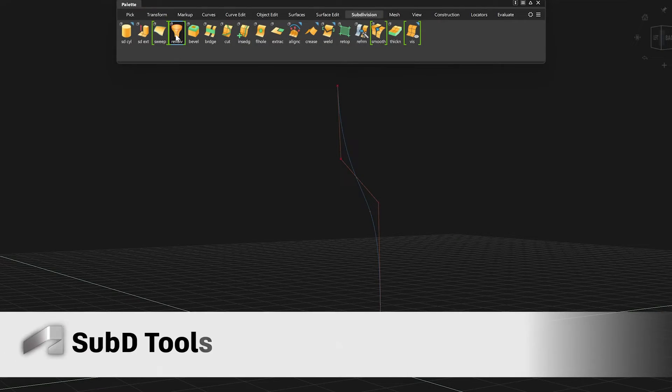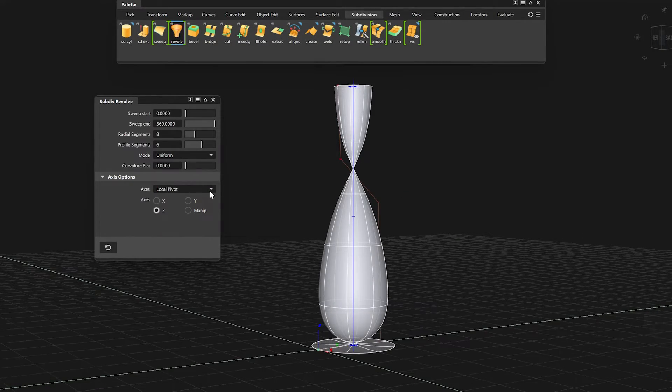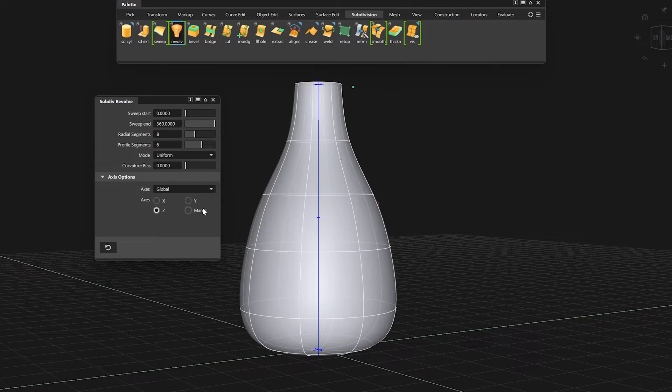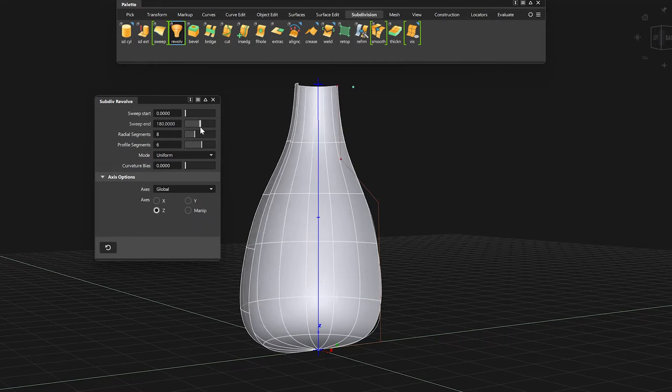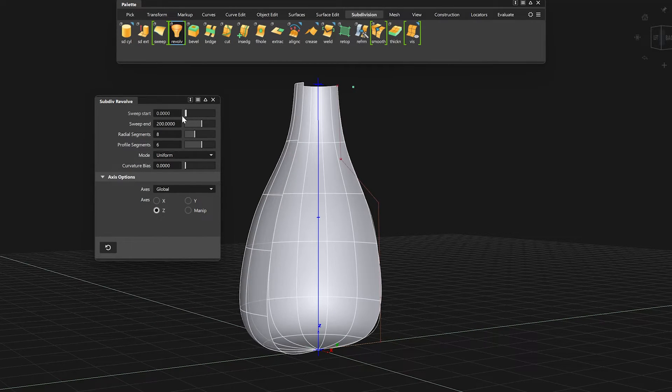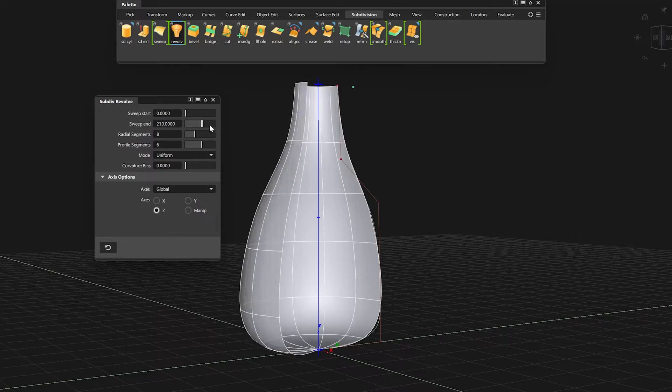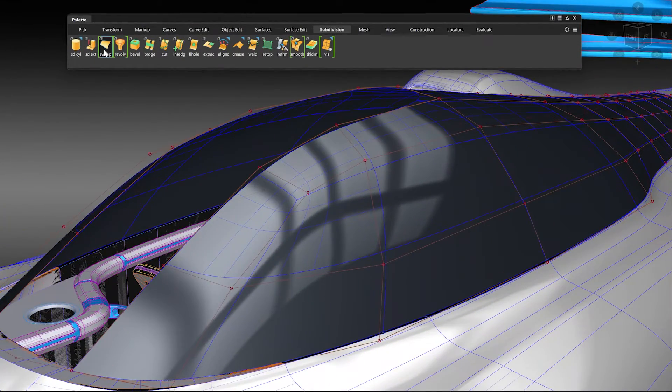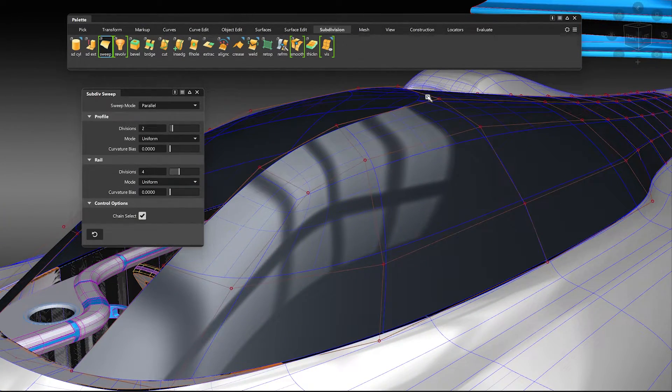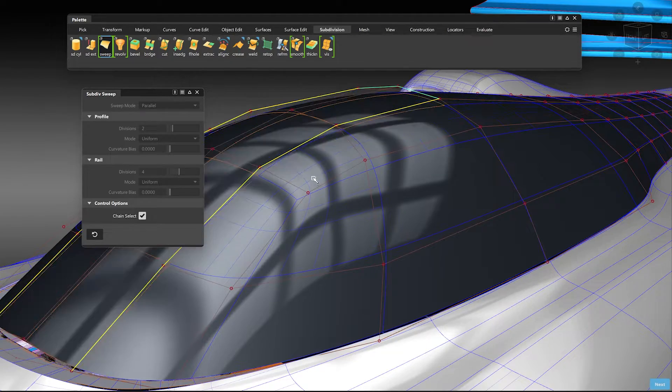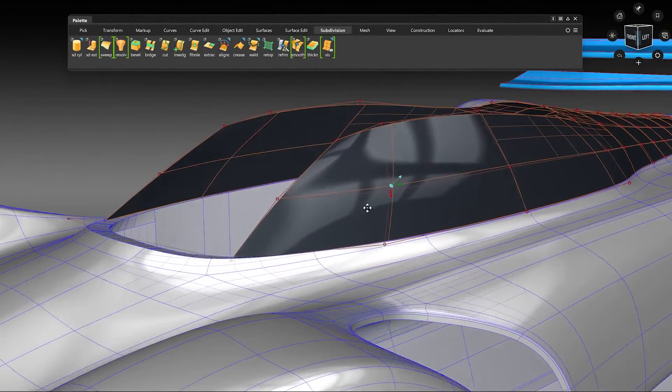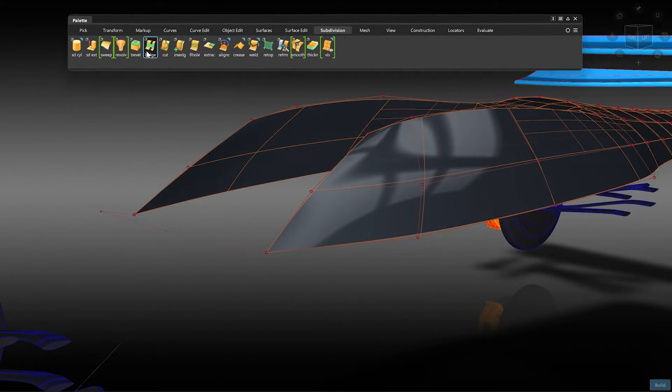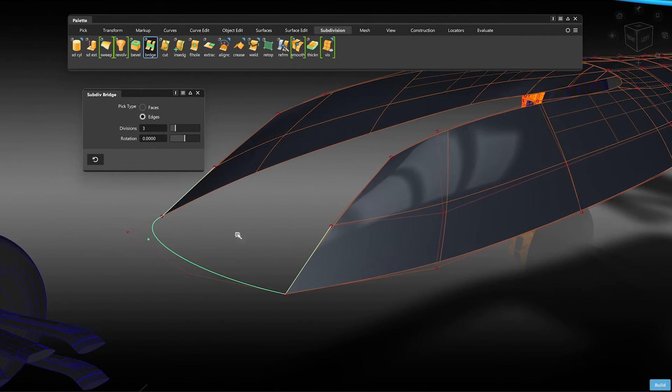We have also added some new SubDI modeling tools. For example, we now have a SubDI Revolve tool which works just like the NURBS tool but for SubDIs. We have also added a Sweep tool so you can create a sweep along two rails.